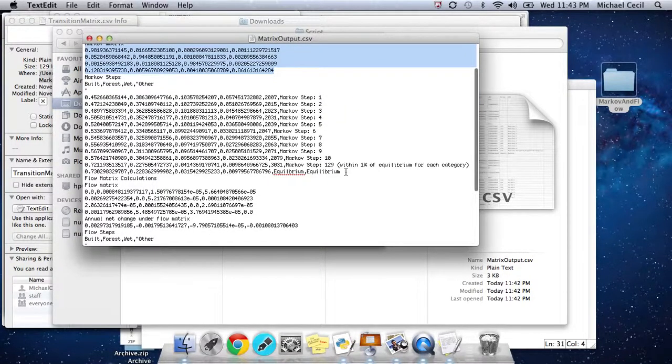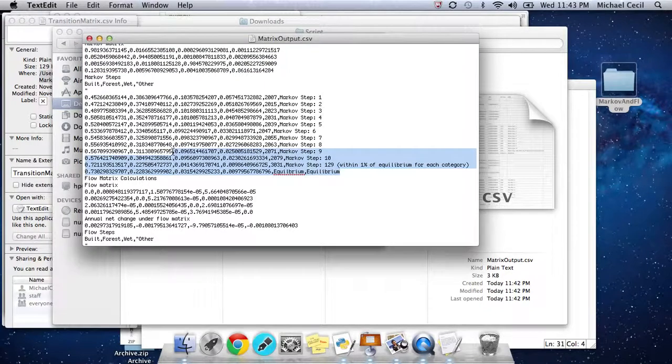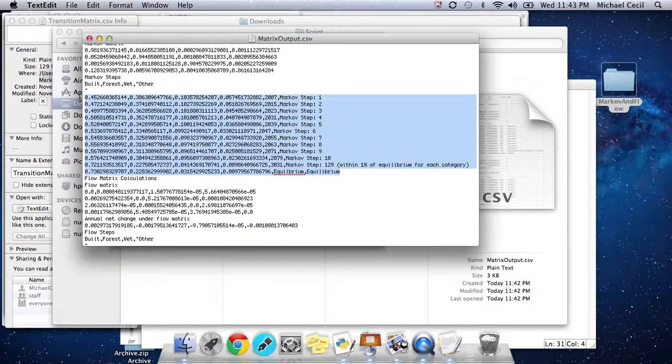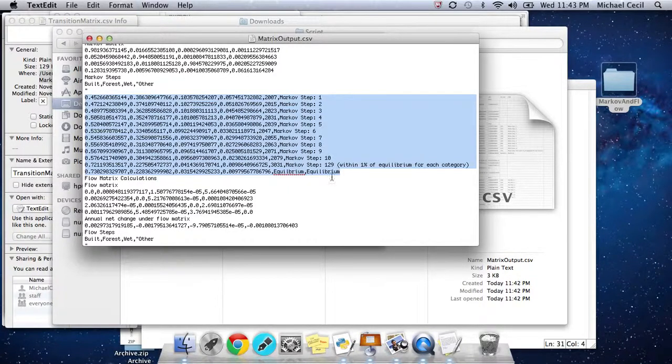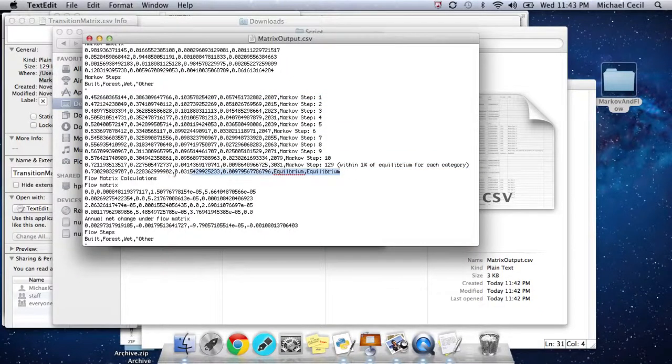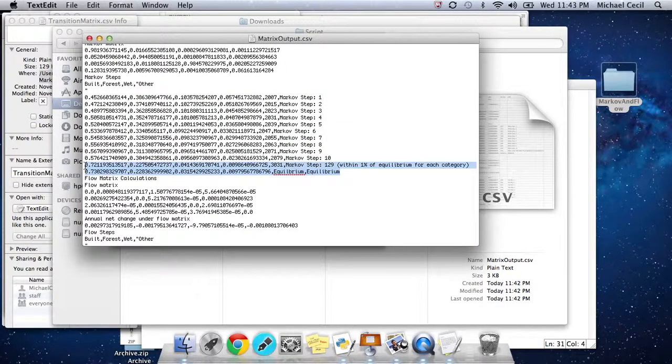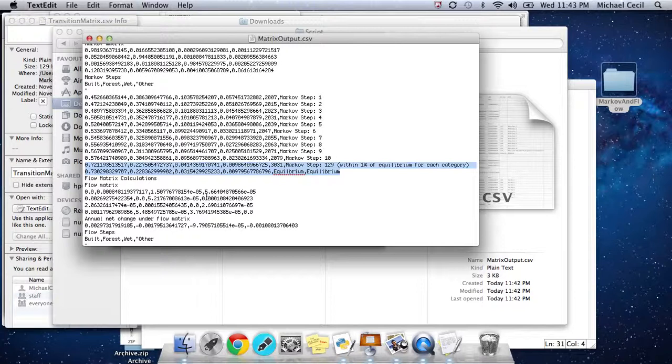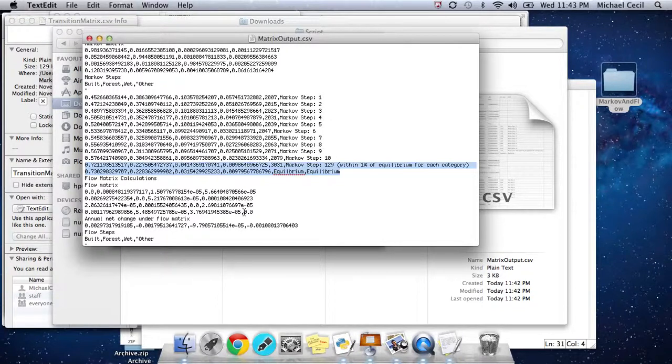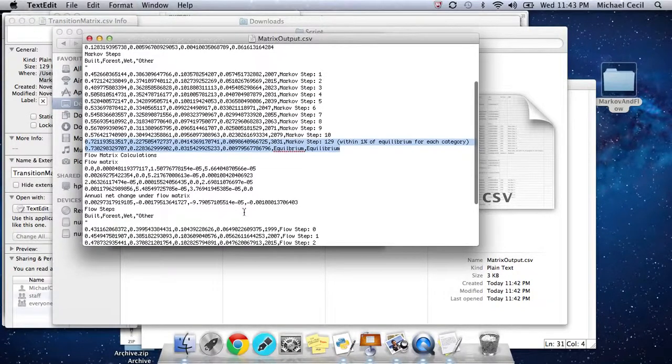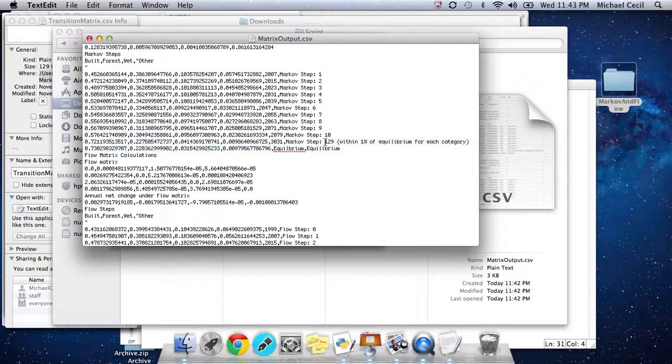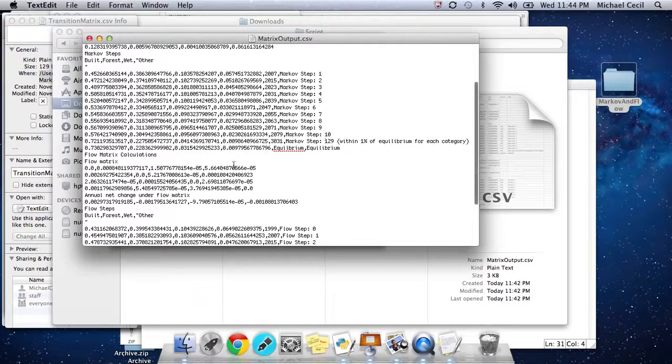The Markov matrix, which is the probability matrix of transitioning between categories. Then we have these Markov steps. As you go through and iterate with the Markov process, how are the percentages of the categories changing. We have the equilibrium at the very end. The step just before equilibrium is the Markov step where the land changes within 1% for each category, within 1% of equilibrium. That happens in 3031 at the 129th Markov step.